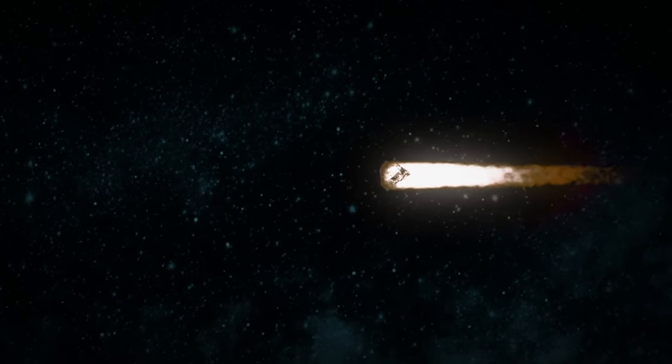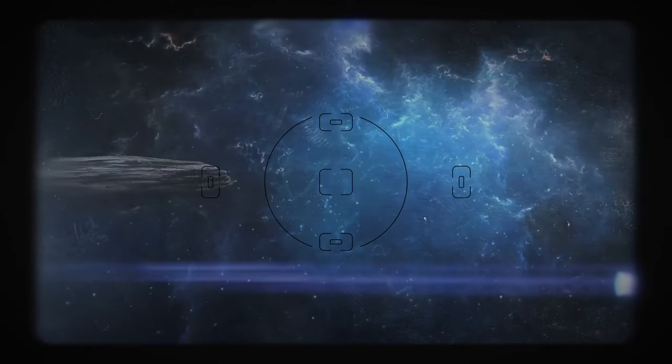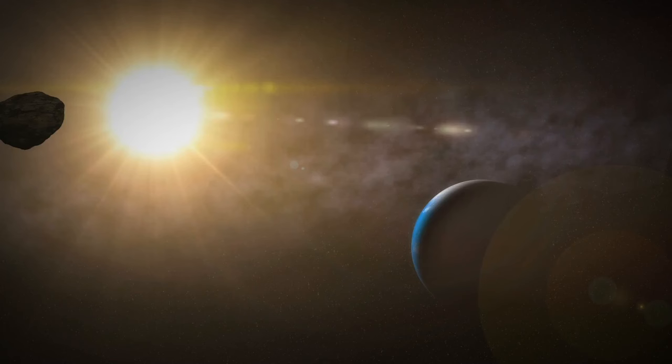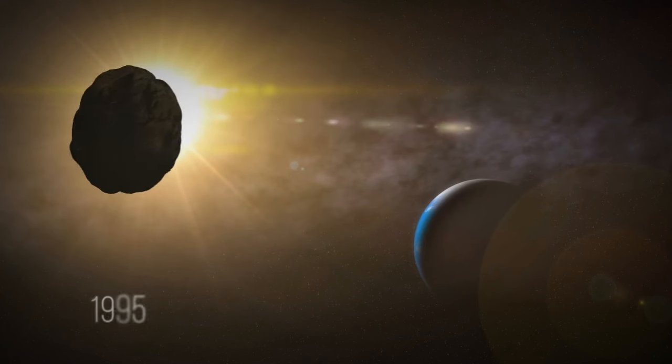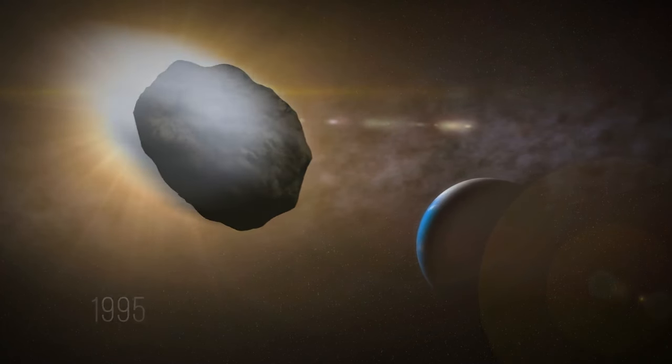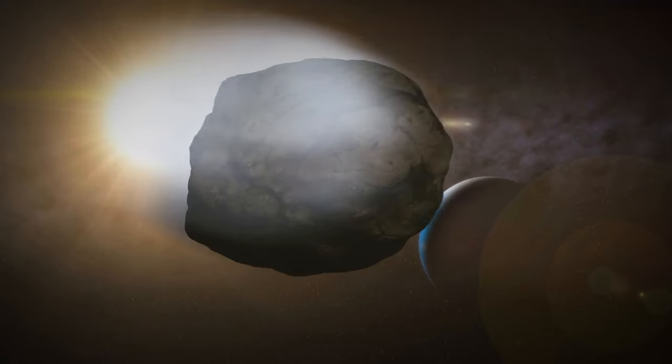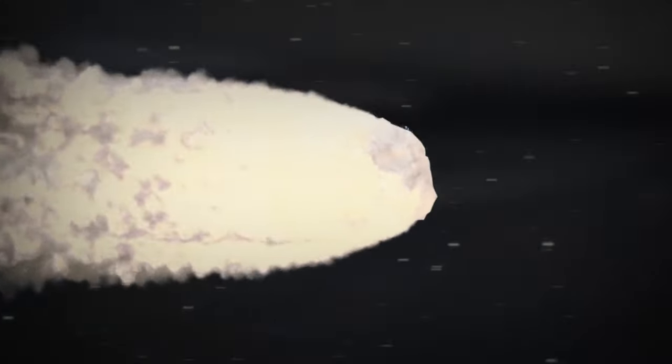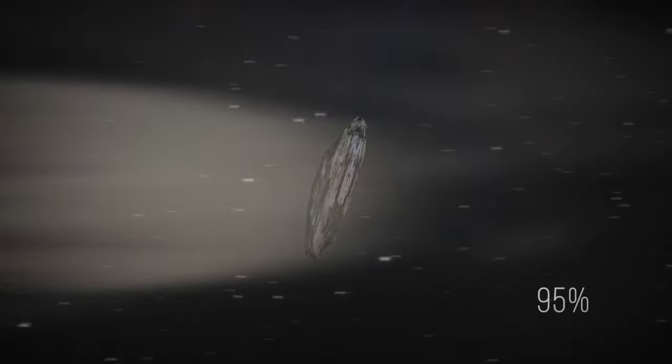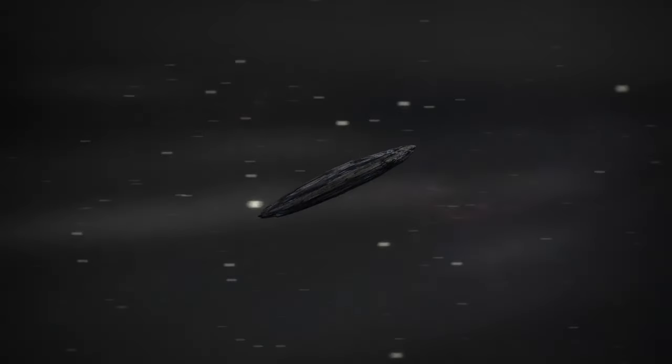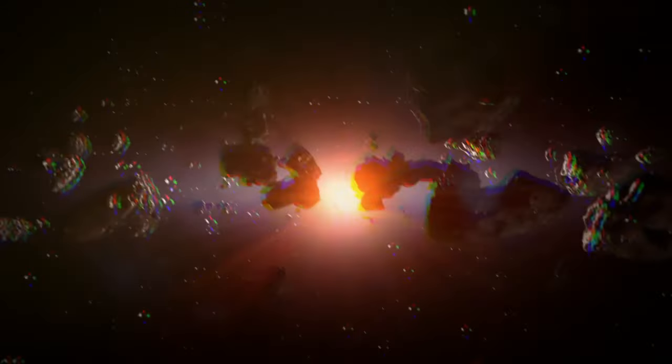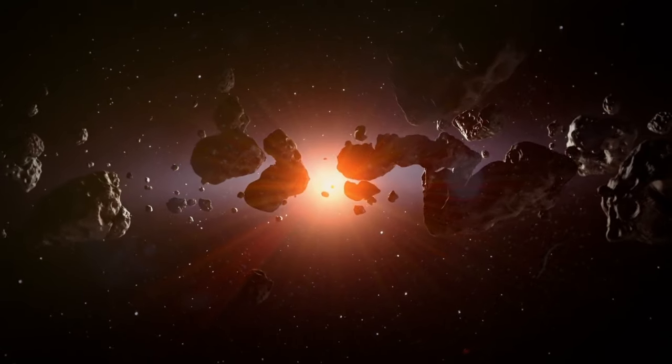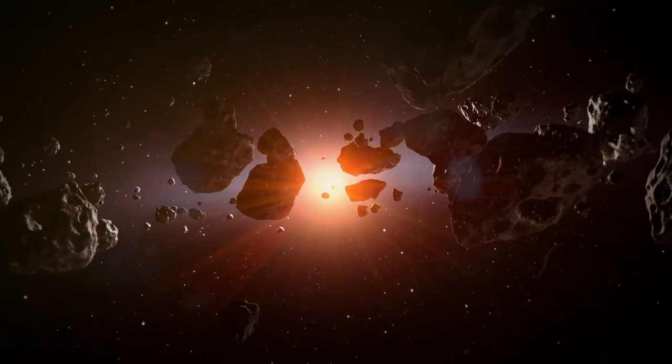Some scientists believe that Oumuamua used to have a tail. Although we discovered it in 2017, it entered our solar system in 1995 and was hit by the Sun's rays even back then. When we discovered this asteroid, it had already lost about 95 percent of its mass—it simply evaporated.